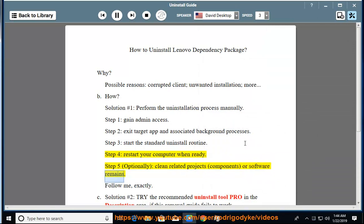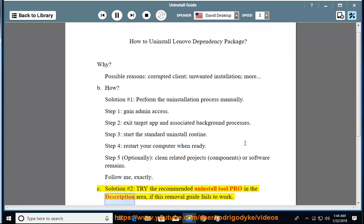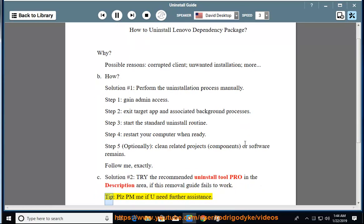Follow me exactly. Solution number 2: Try the recommended uninstall tool PRO in the description area if this removal guide fails to work. Tip: Please PM me if you need further assistance.